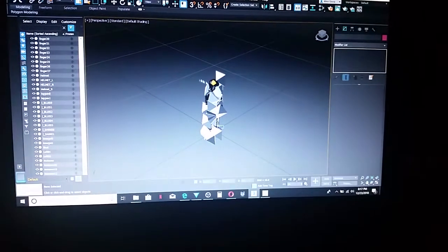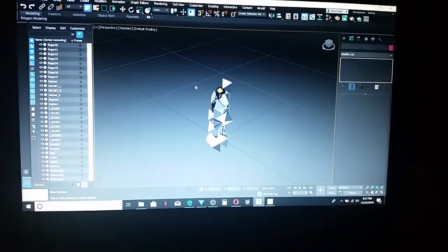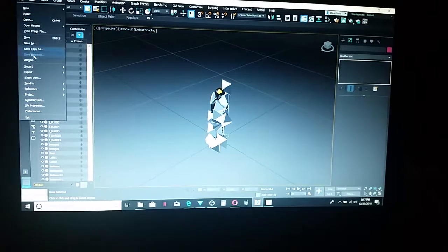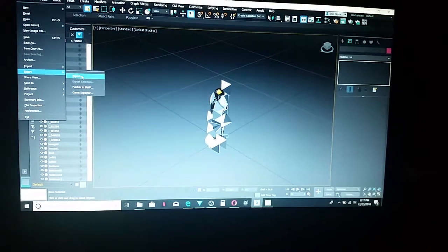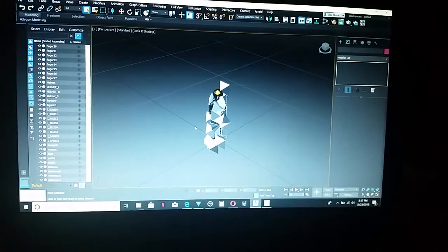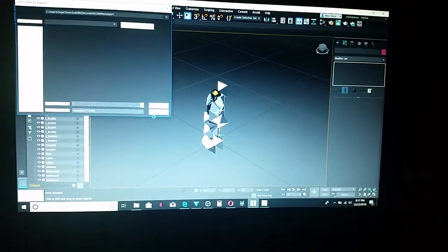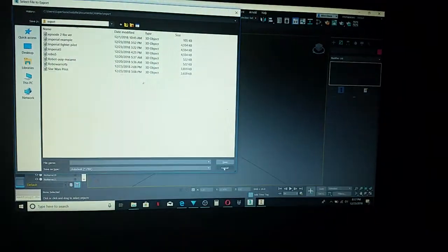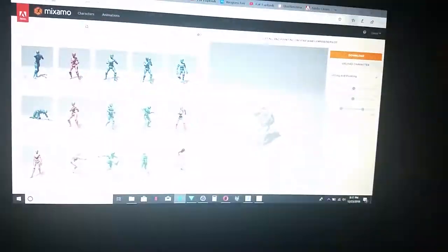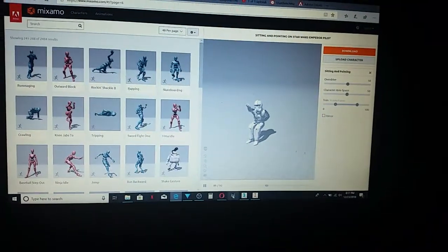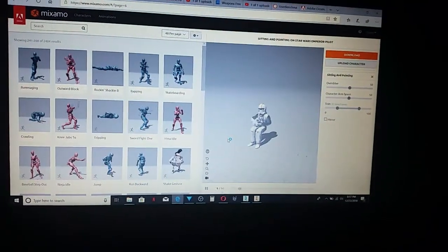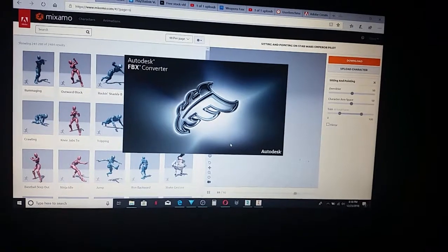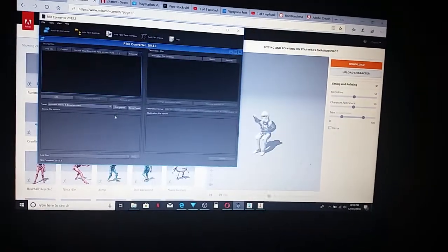If you happen to have that, export it as an FBX file. If that doesn't work, then the other thing to do is download the Autodesk FBX Converter.